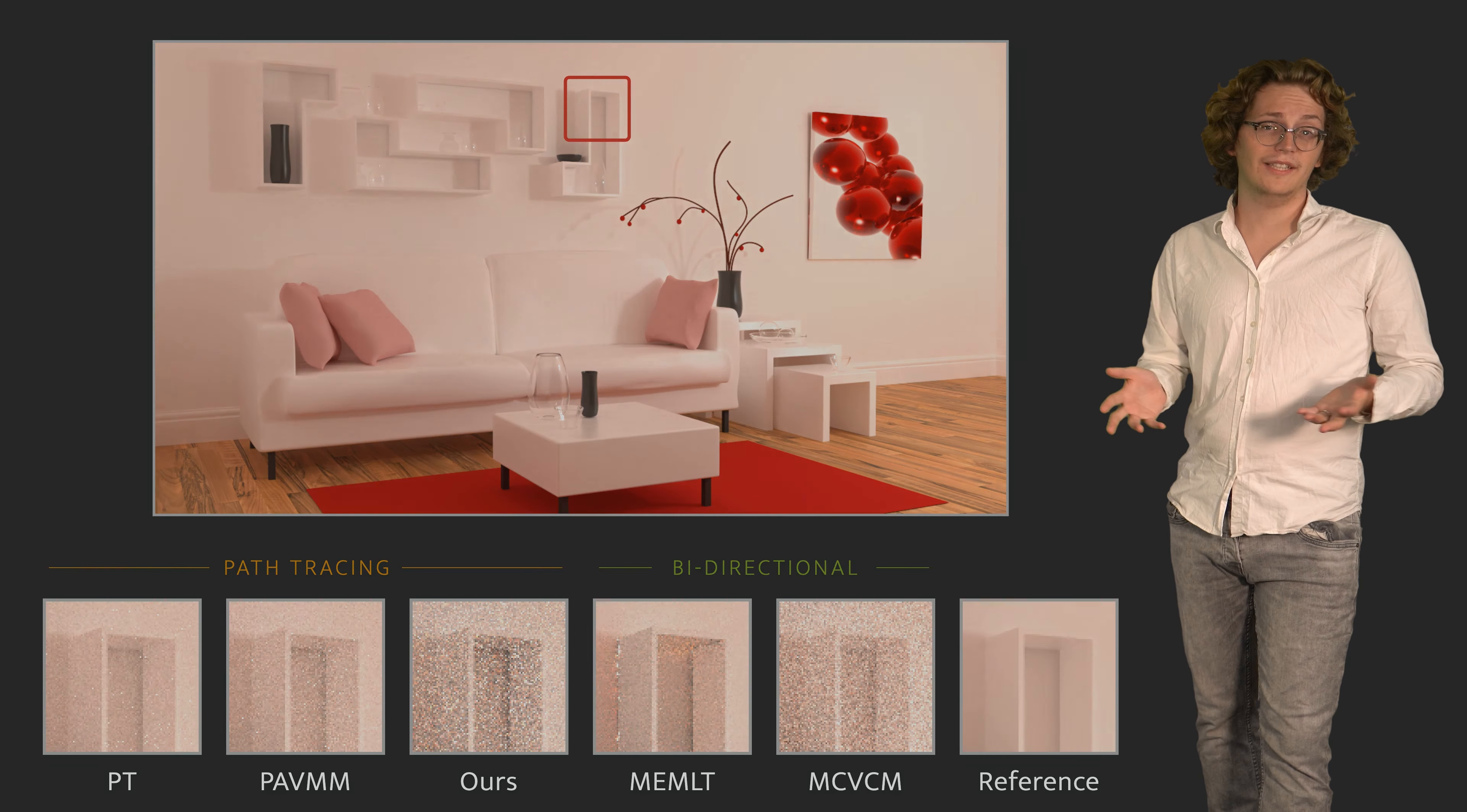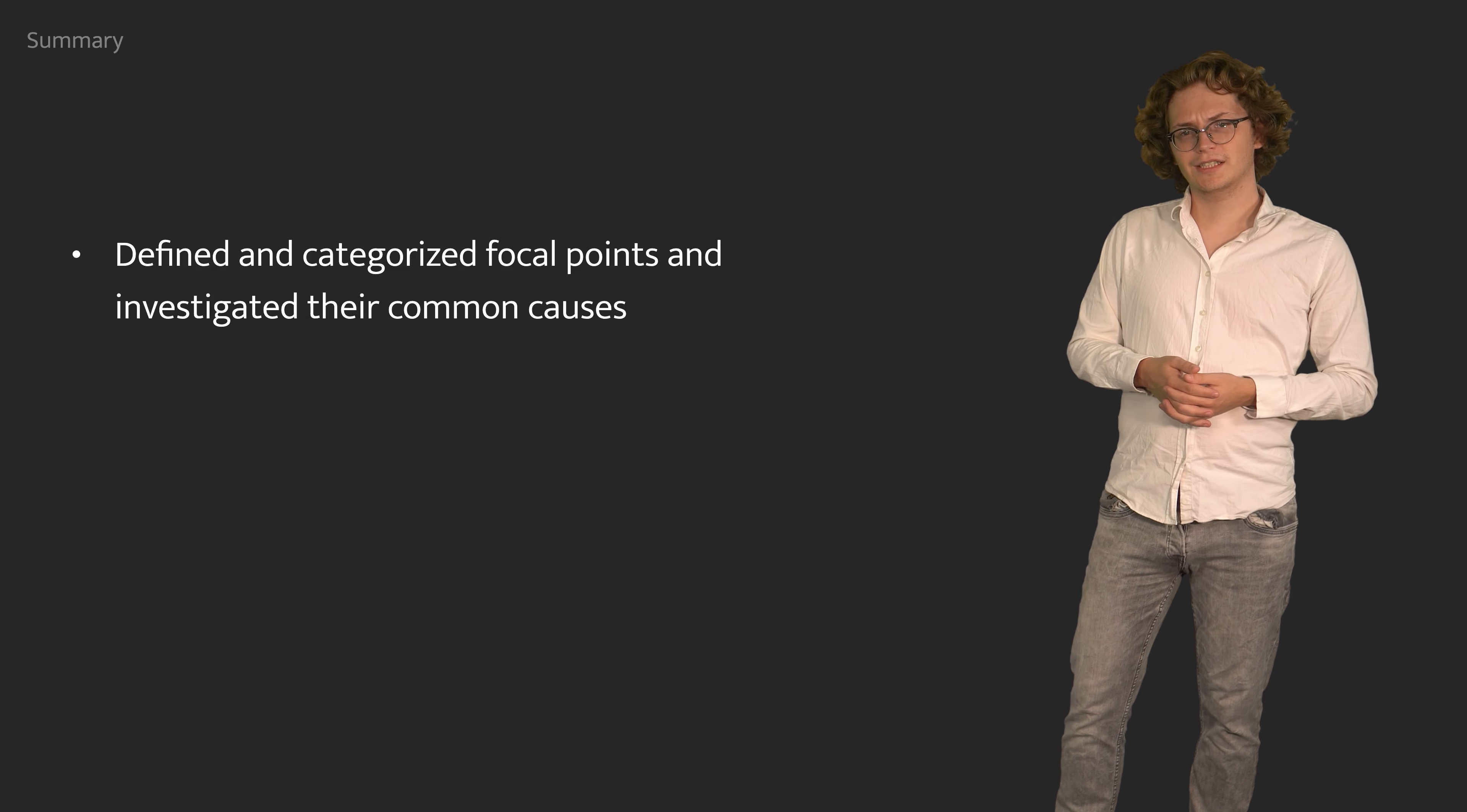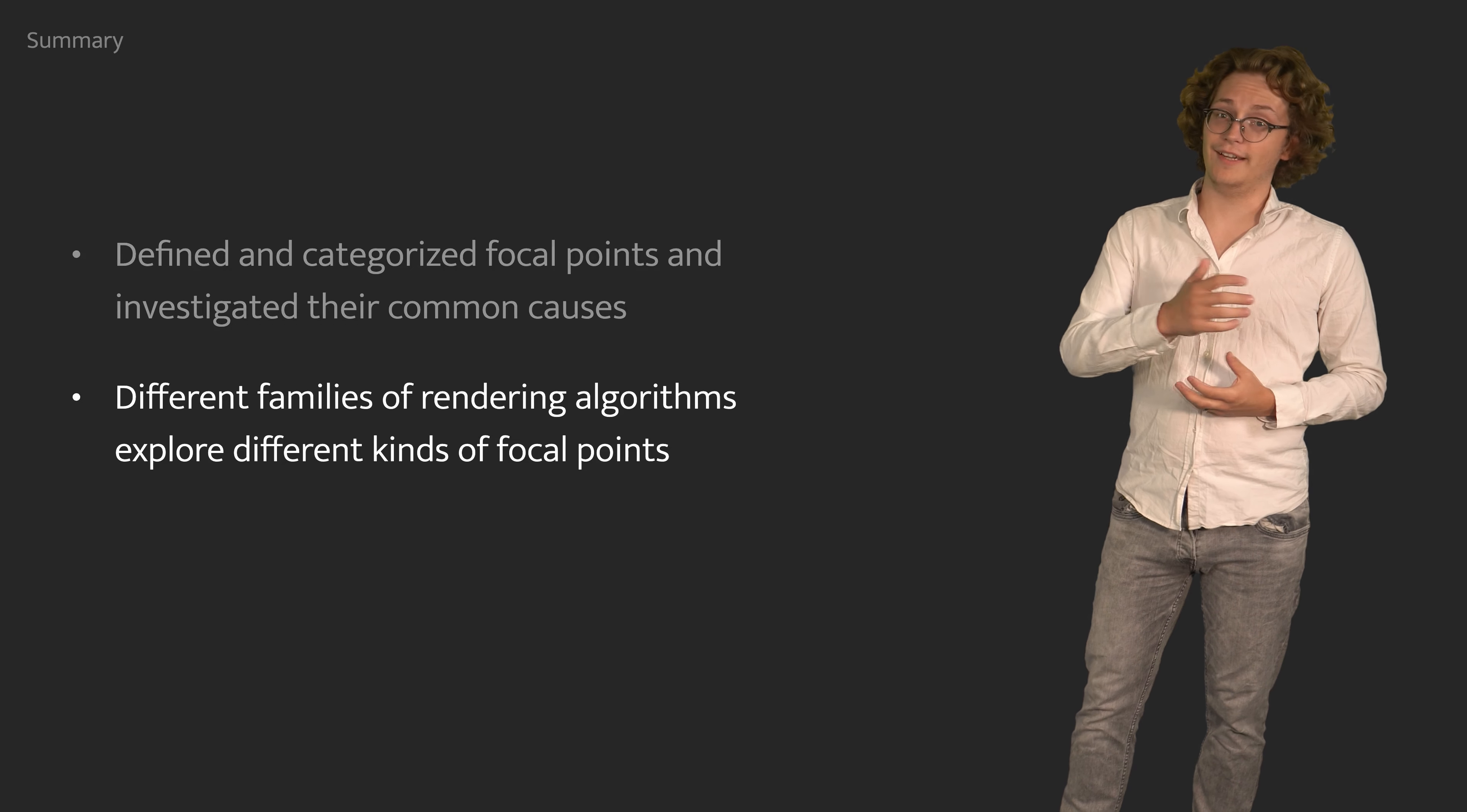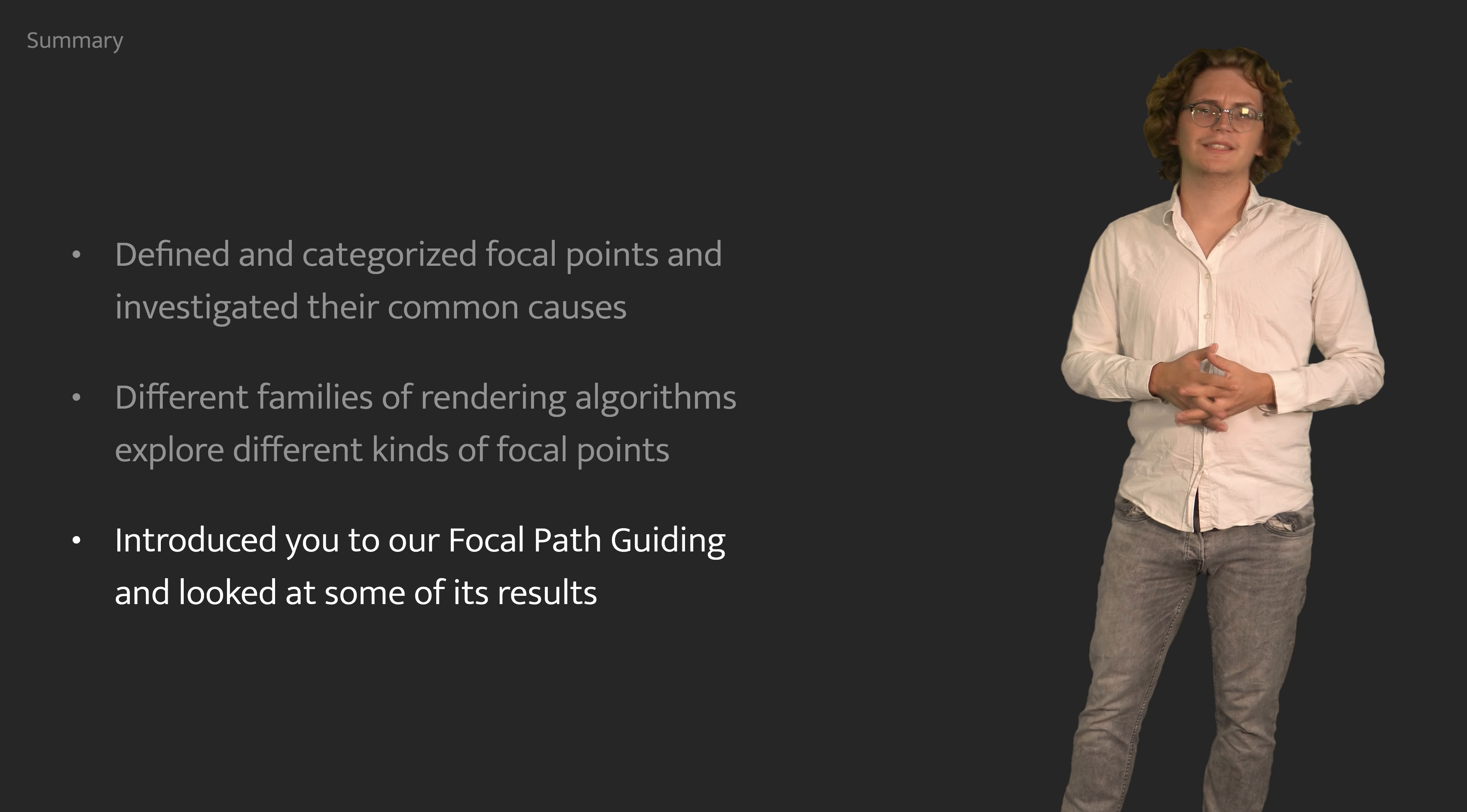With that, let's conclude by summarizing what we have learned today. We have defined and categorized focal effects and looked at their common causes. We have seen why different families of rendering algorithms can handle different focal effects. And finally, we have introduced you to our focal path guiding and looked at some of its results.